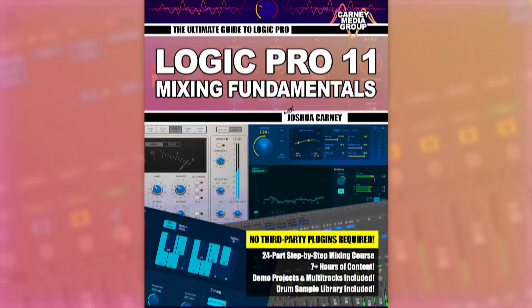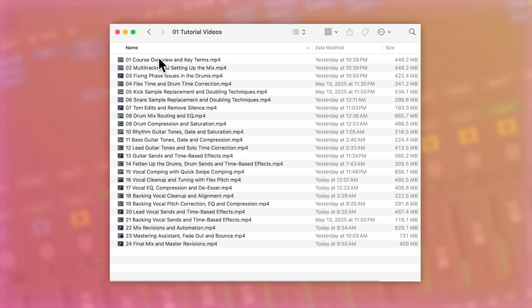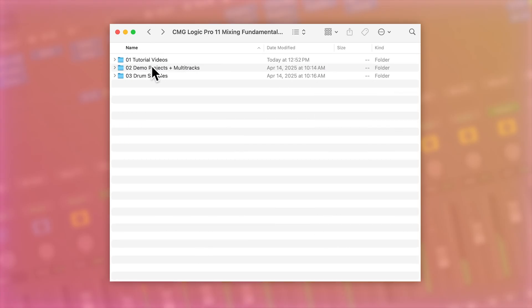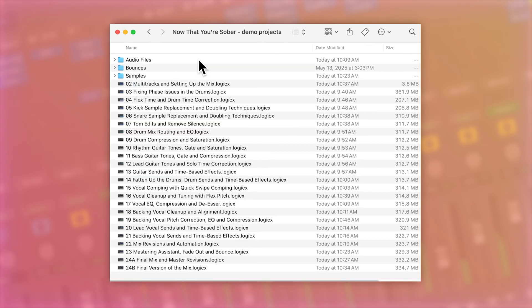As always, the entire course will be available to watch for free on YouTube, but if you want to support the channel and get a bit more out of the experience, you can purchase the full course from my website, logicproguide.com. If you buy the course, you'll get 24 videos which you can download ad-free, the full set of raw multi-tracks so you can mix along with me, and there are Logic demo project files for each tutorial so you can dive right into the session exactly where we left off.